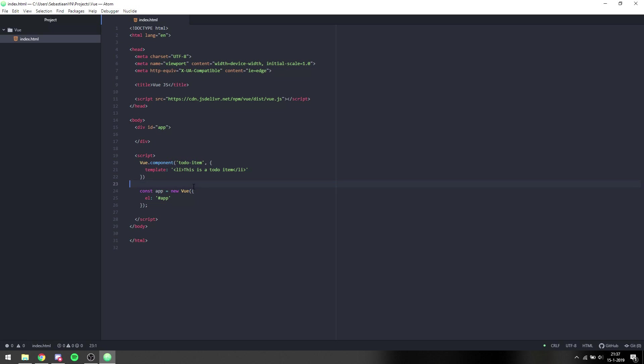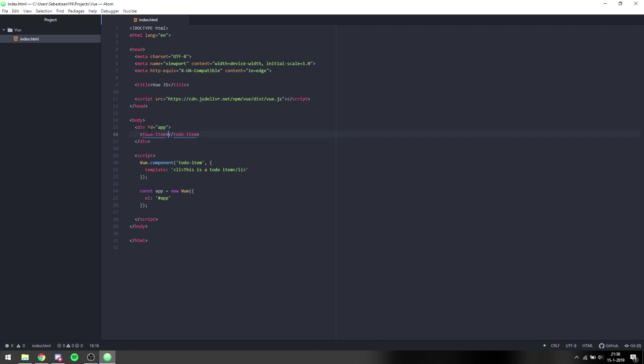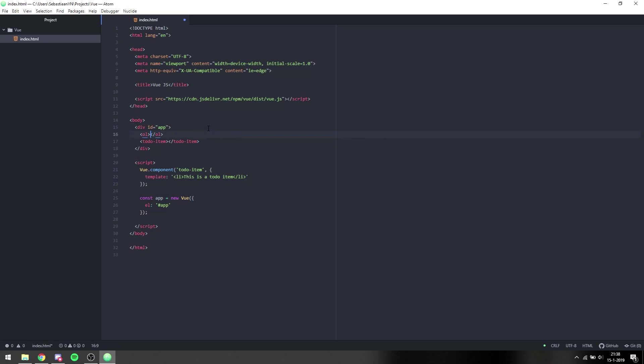So what we can do now is we can say to-do item inside of here. When we go to our web page and reload, we'll see 'this is a to-do item'. That is because it replaces this with what we put over here. I want to make this an ordered list so we can see numbering.